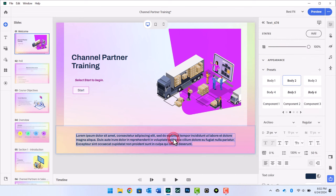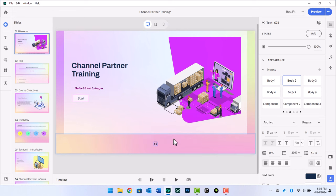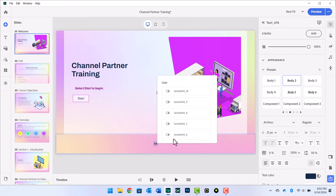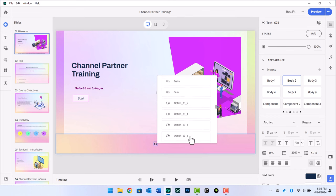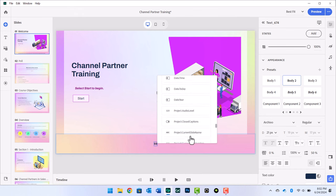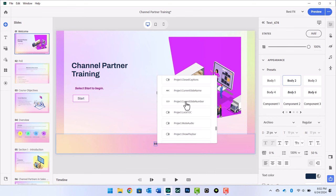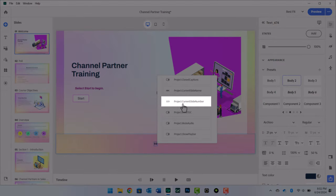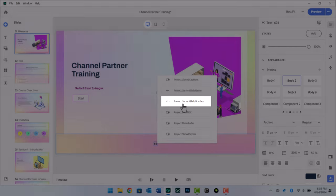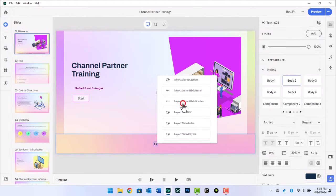Select all the text in the body component and replace it with $$. A drop-down selector will appear with all the variables you can display in this text component. Scroll down until you find Project Current Slide Number and select that variable.